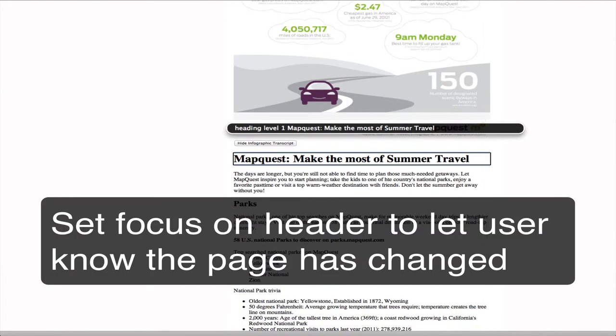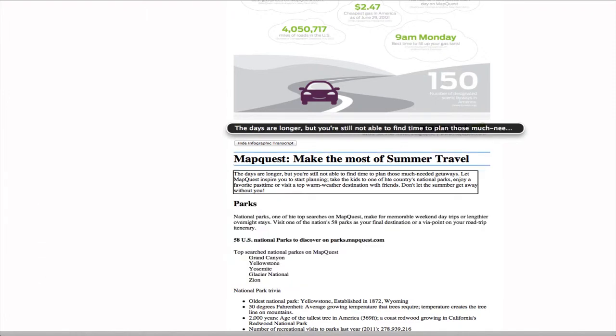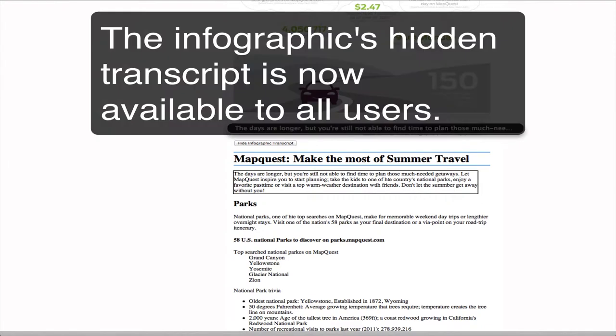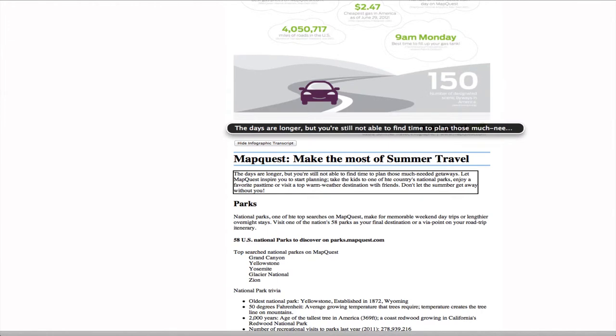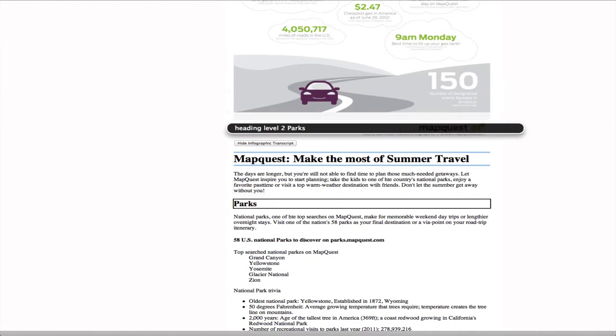MapQuest: Make the most of summer travel. The days are longer, but you're still not able to find time to plan those much-needed getaways. Let MapQuest inspire you to start planning. Take the kids to one of the country's national parks, enjoy a favorite pastime, or visit the top warm-weather destinations with friends. Don't let the summer get away without you.